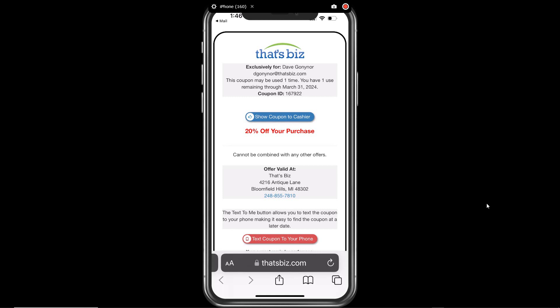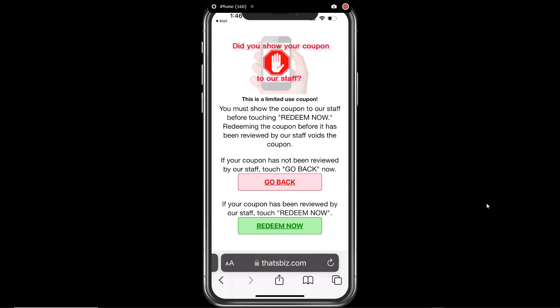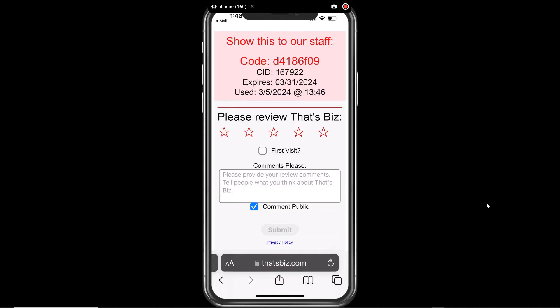The coupon redemption process is simple and fast. Only the user touches their phone in the redemption process. First, the customer shows the coupon to the cashier, server, or manager at the business. Second, the user is asked to touch the button on the coupon to redeem. Touching the Redeem Now confirmation button redeems the coupon.